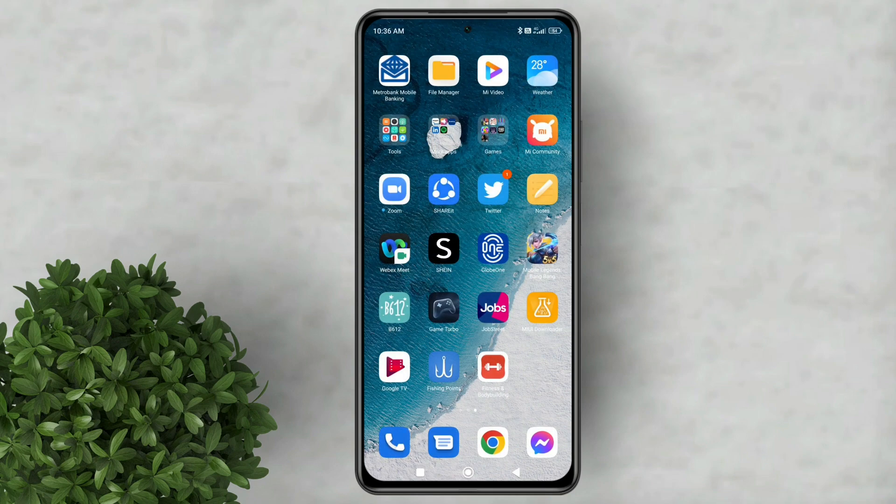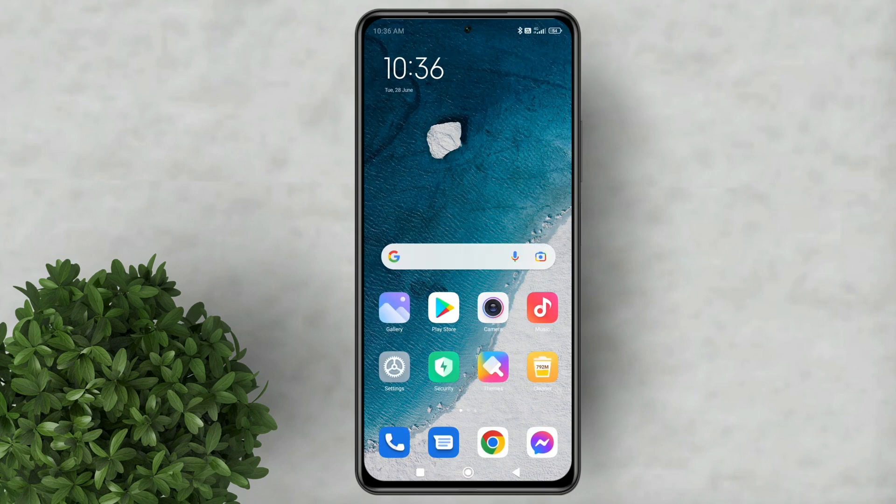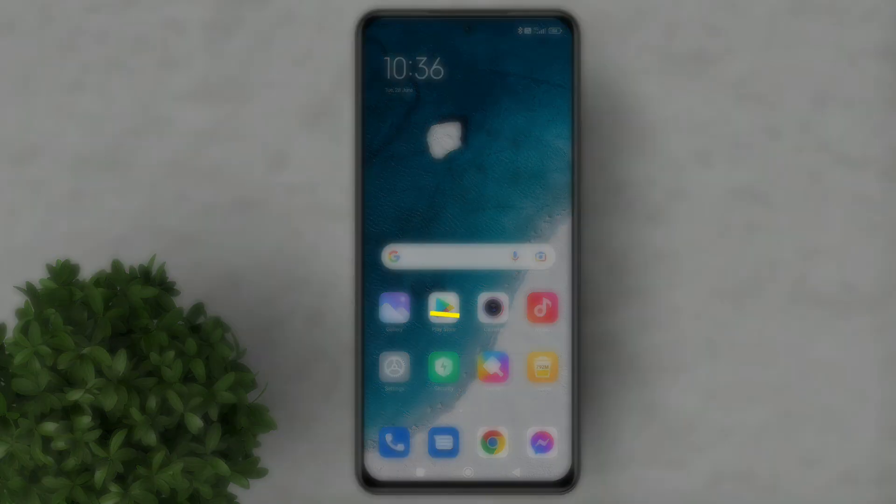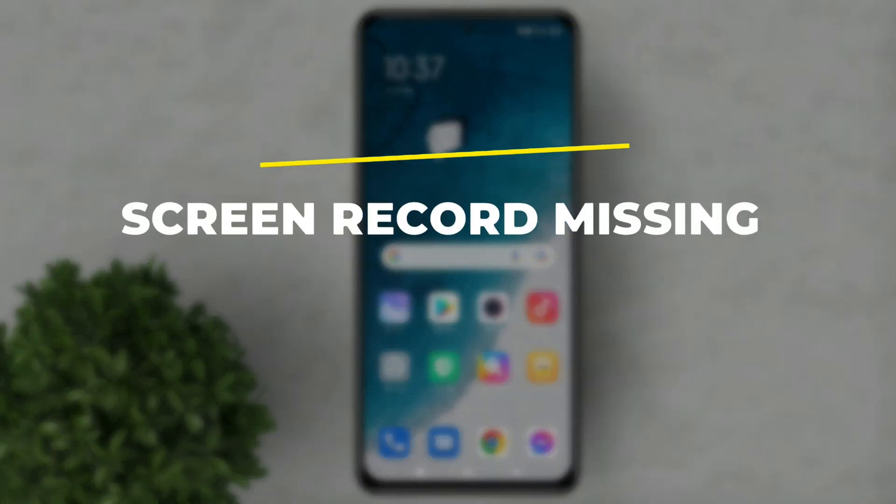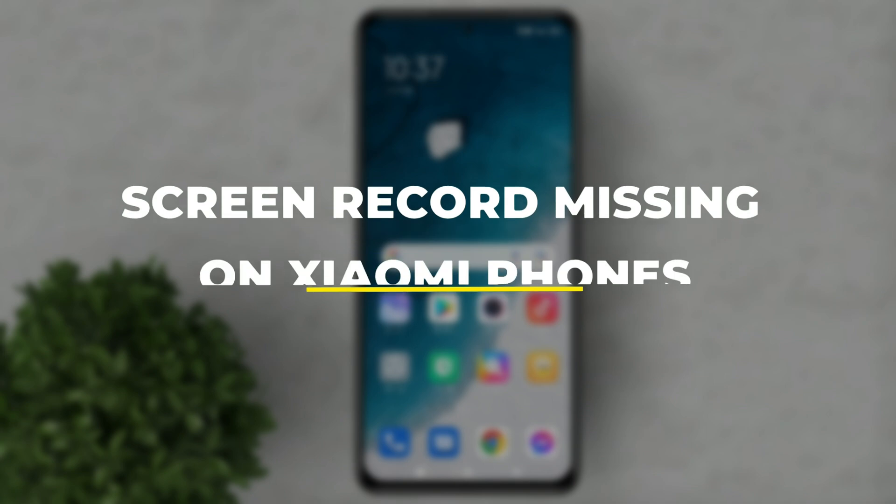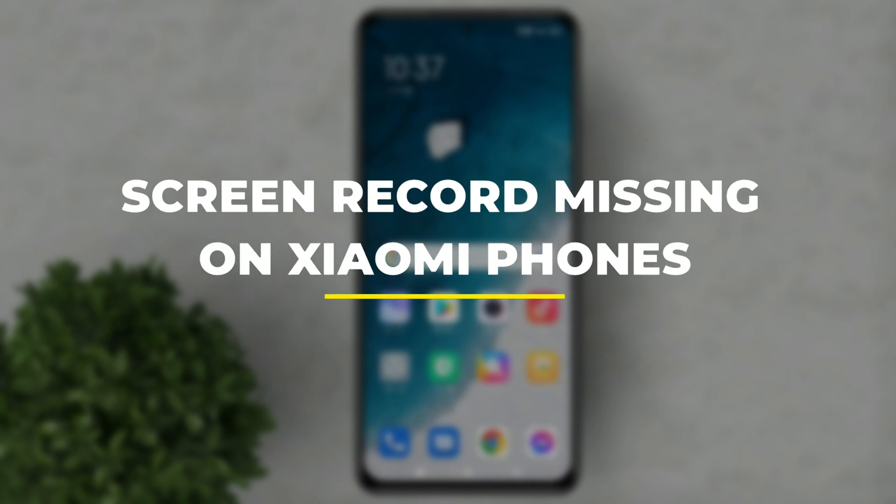Welcome to Filmoments Tutorials. In this video I will show you how to fix screen record missing on Redmi or Xiaomi phones.